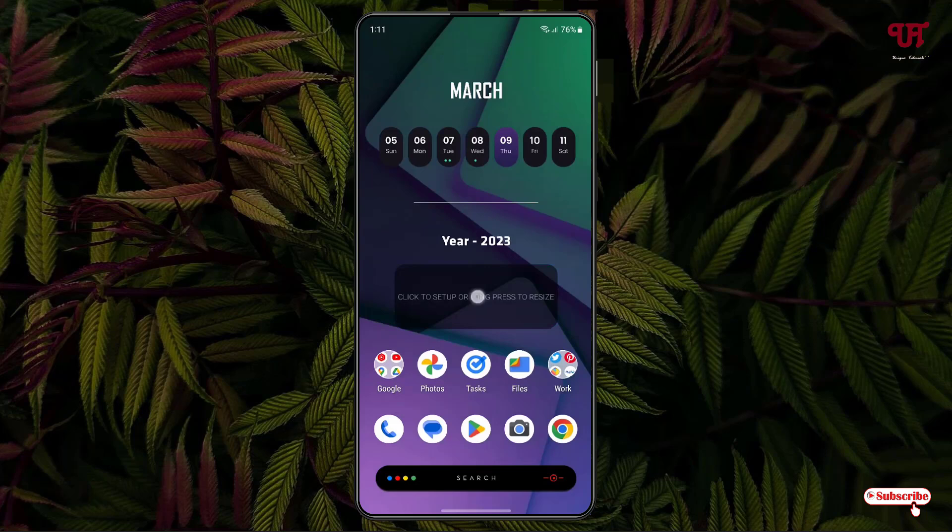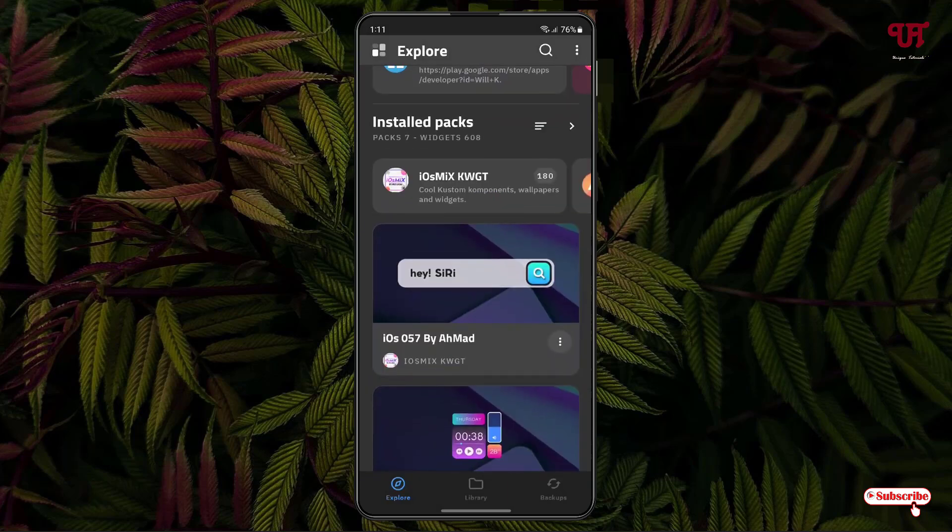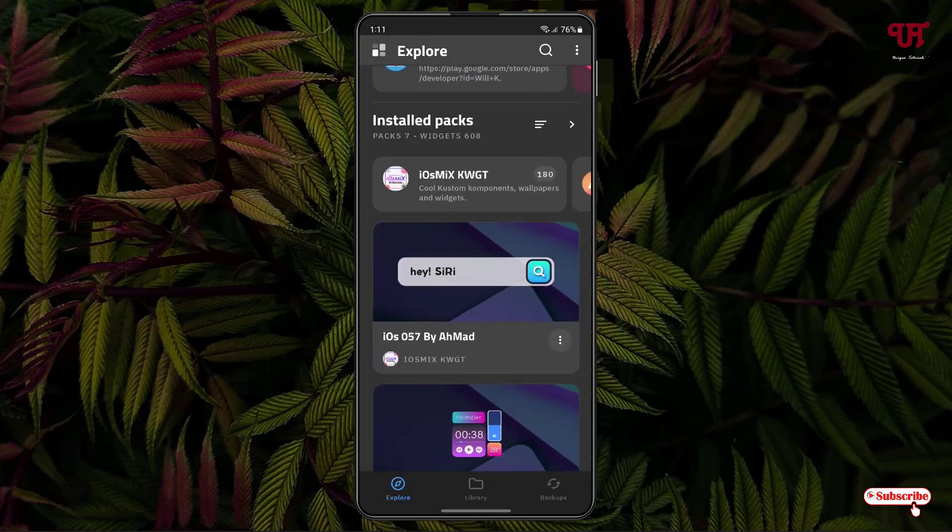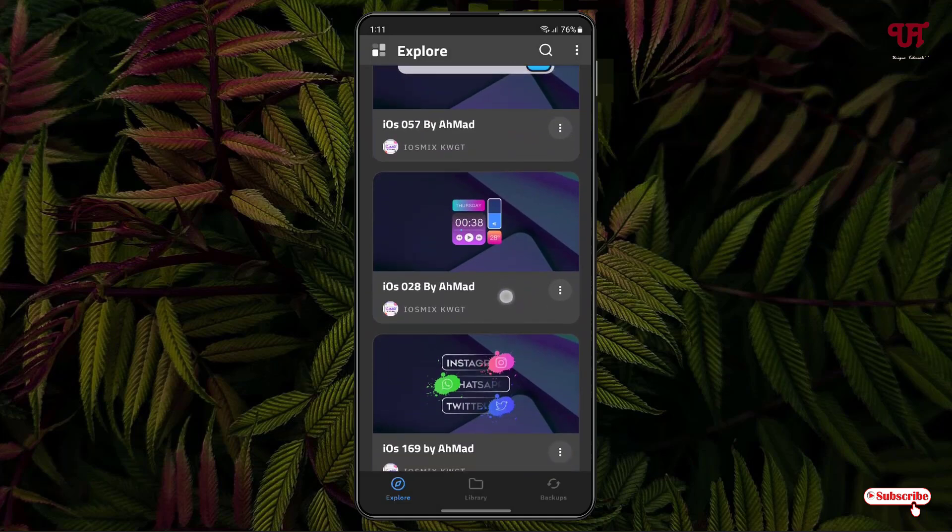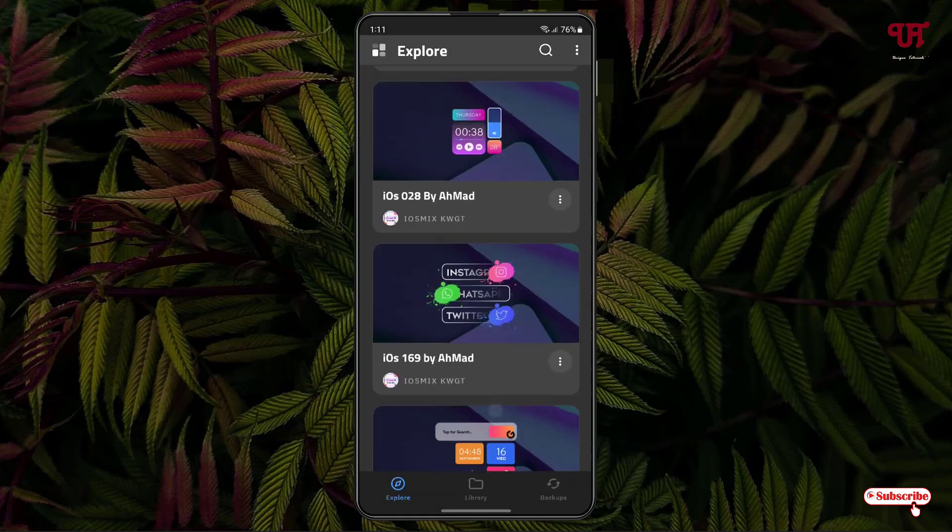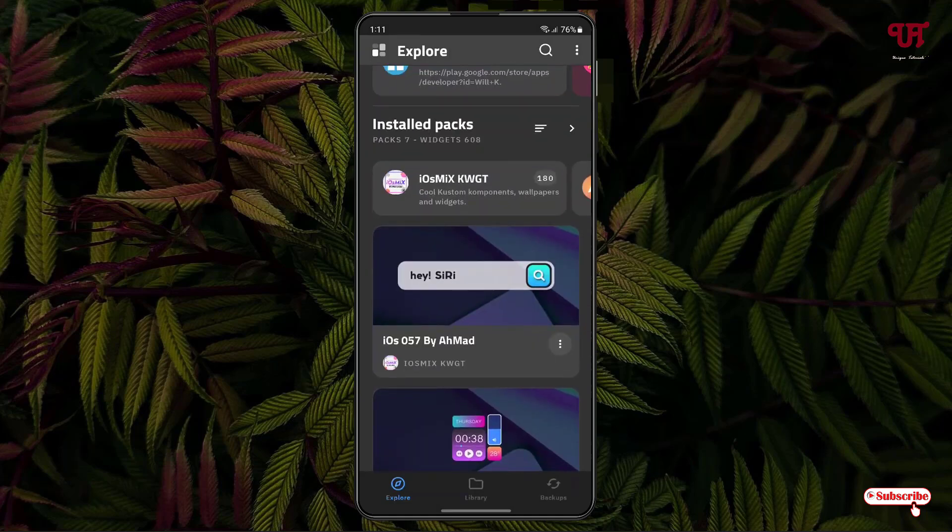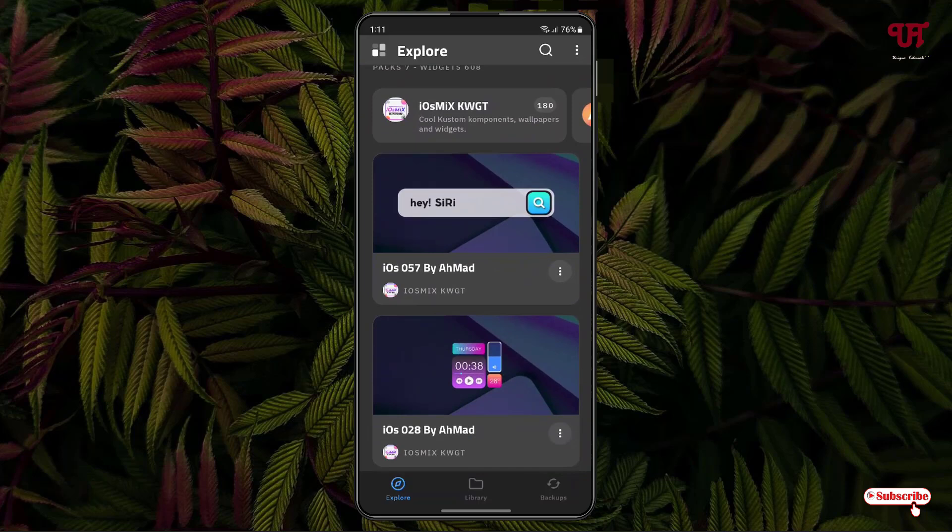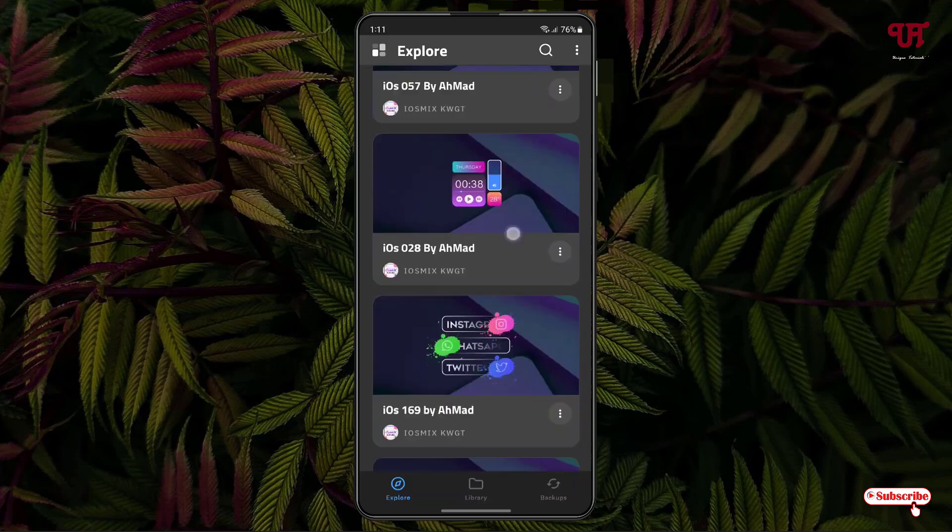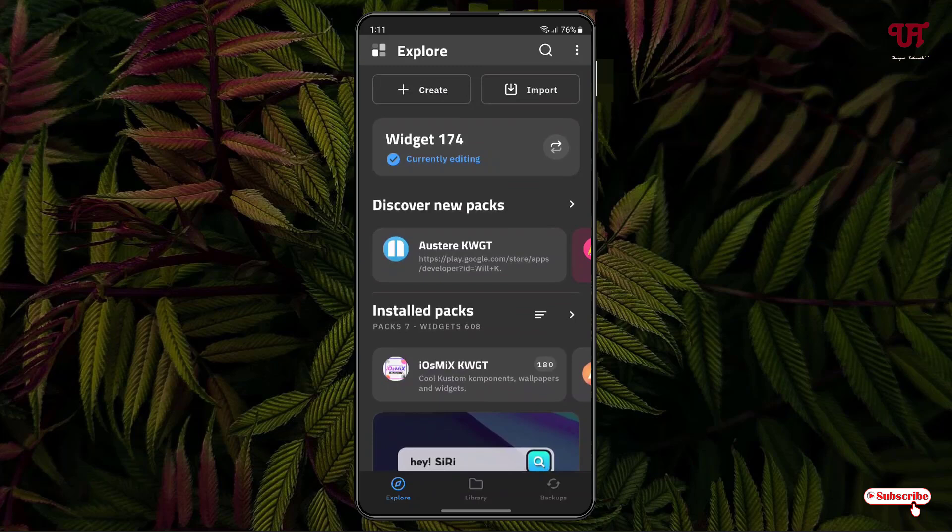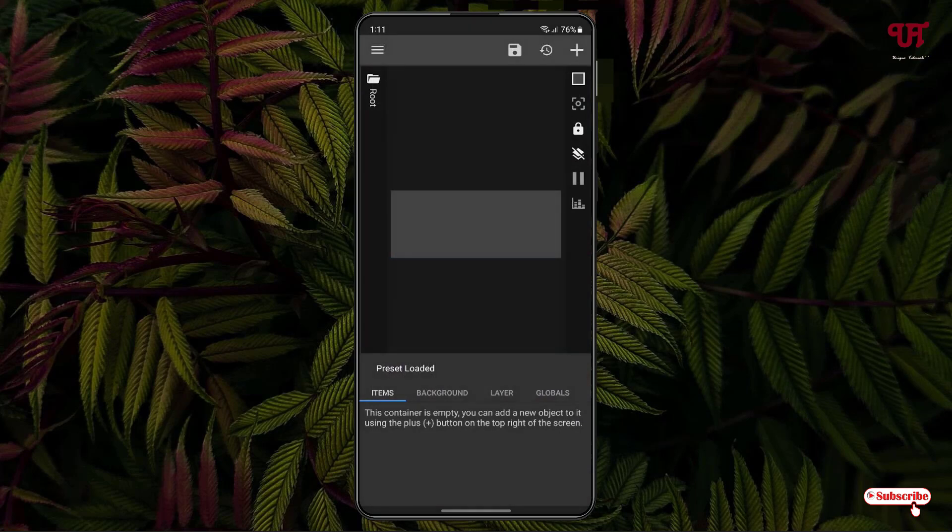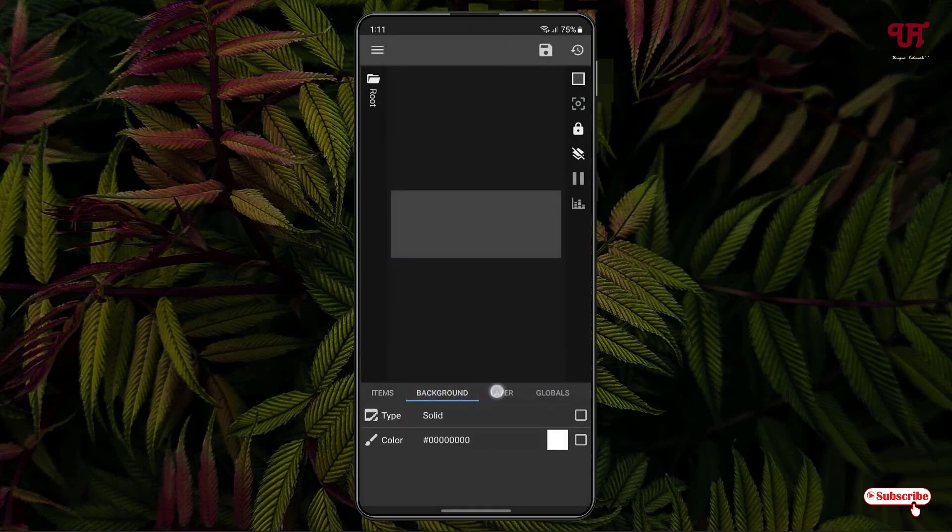tap on it. Now it will open the KWGT application. Here you can see tons of options. You can see different free widgets available for you. You can use the free widgets created by different widget creators, or you can create your own by clicking on the Create option on the left above. Tap on it and at the bottom you'll see tons of options